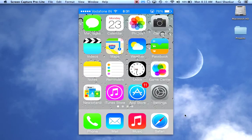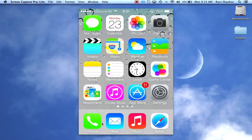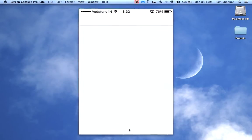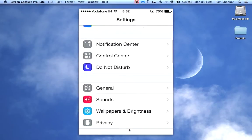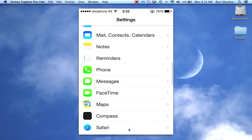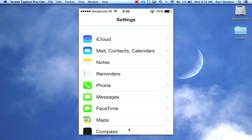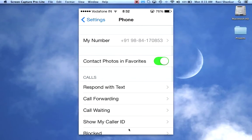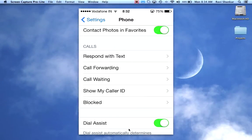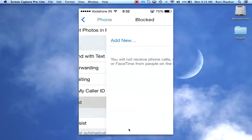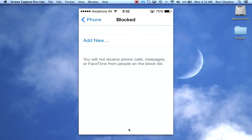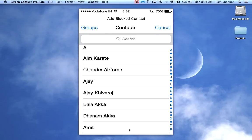In this video tutorial we are going to see how to block calls from a contact using your iPhone. Tap the Settings icon, scroll down to the Phone option, and under the Calls section you should see Block. Tap Block, then select the contact which you want to block.